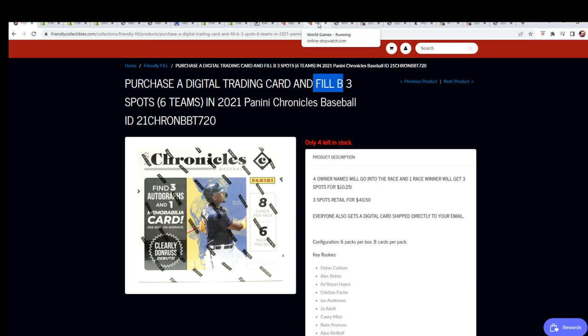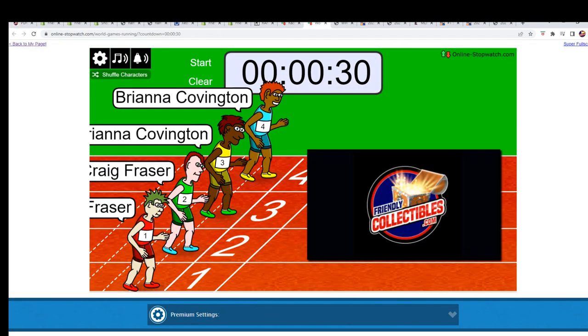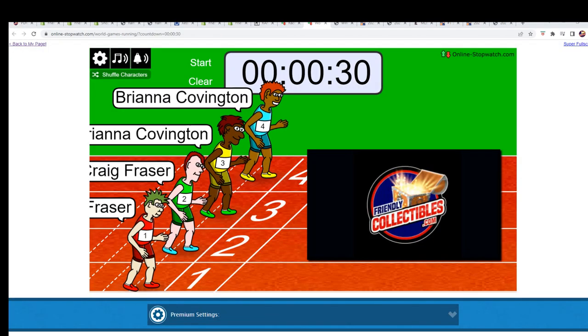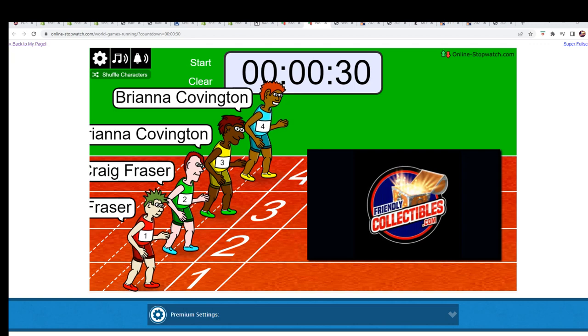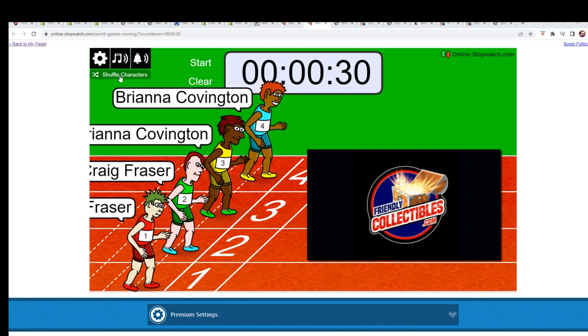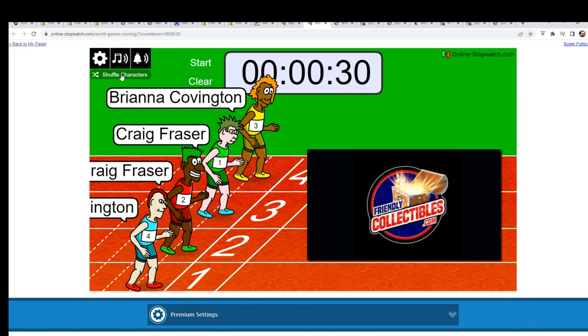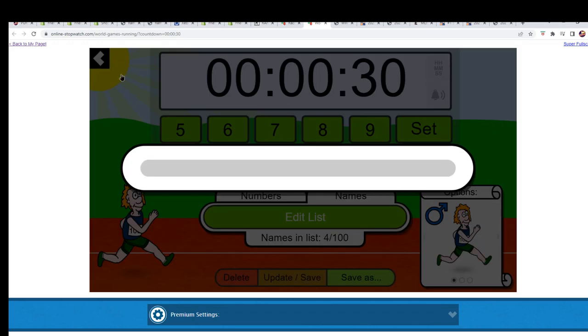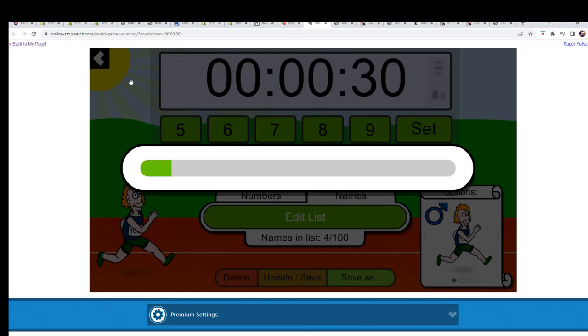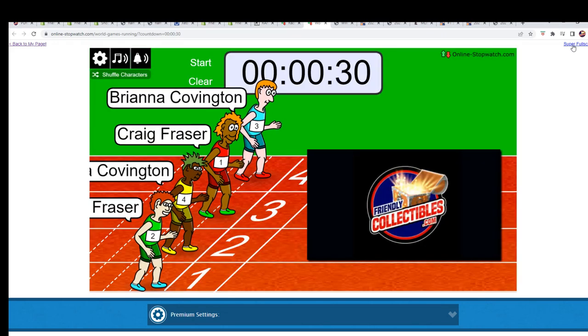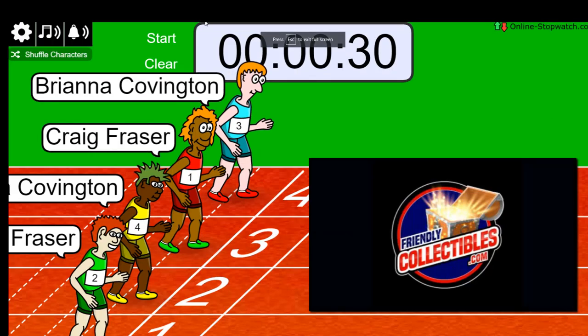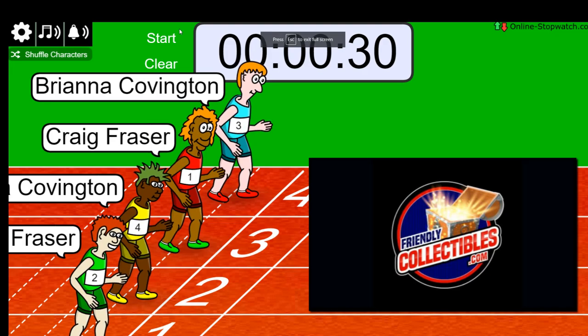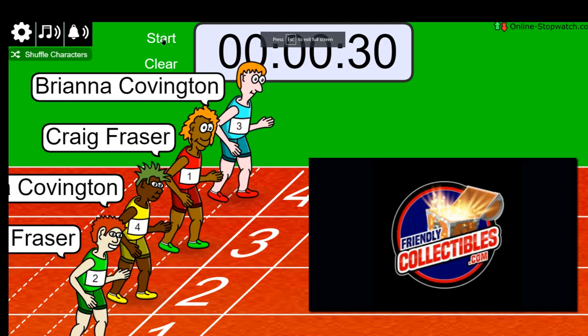Good luck. Shuffle seven times. Brianna and Craig are in this. Four, five, six, lucky number seven. On your mark, get set, go!